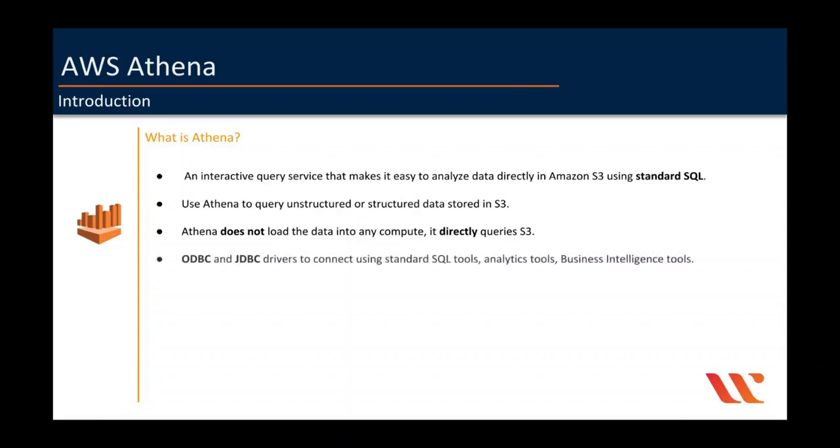Amazon Athena also comes with ODBC and JDBC drivers so that you can install and connect using typical SQL tools such as SQL Workbench or analytical tools such as Tableau or any business intelligence tools.